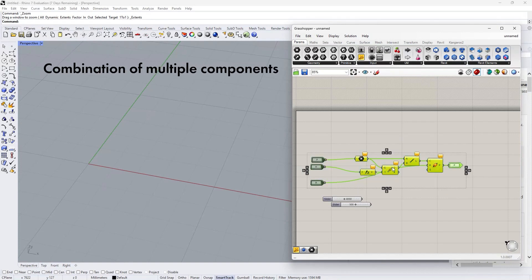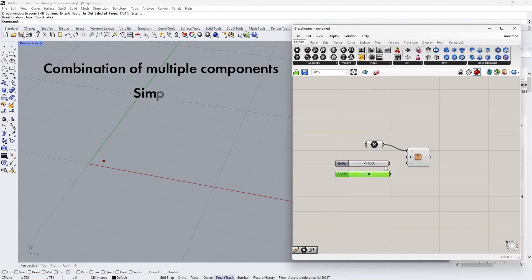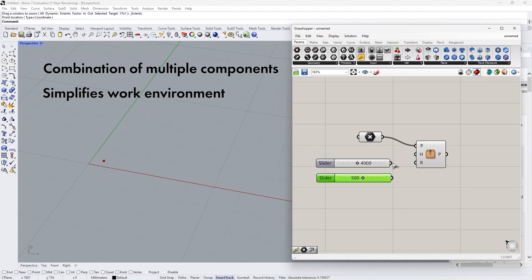Cluster is a combination of multiple components. Cluster is your own component. It simplifies your work environment and makes it look clean and organized.